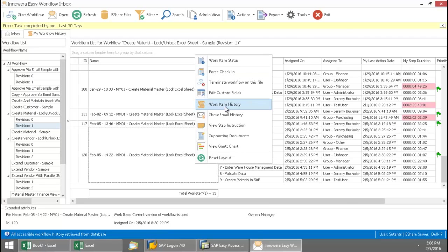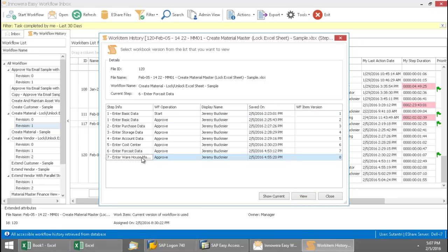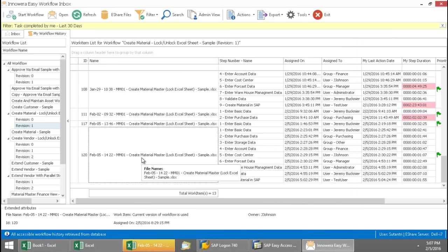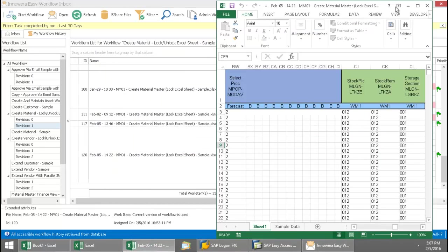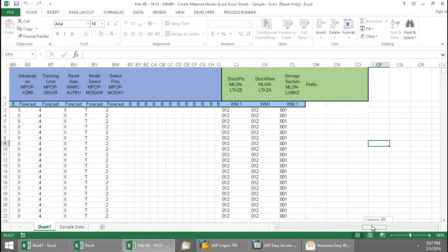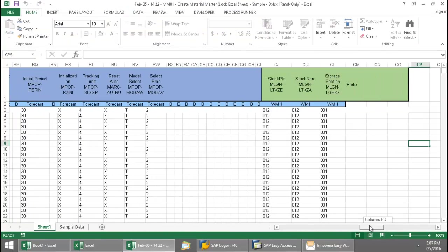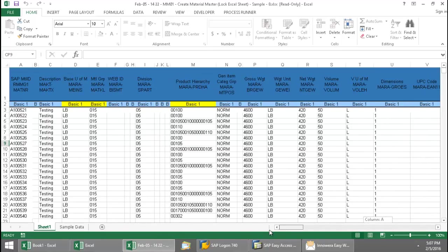Now let's take a look at this enter warehouse management data stage. So again, I'm going to right click here to get up the work item history. And now we'll go to this warehouse management data stage and I'll double click. And there we can see the Excel spreadsheet at the warehouse management stage where everything had been filled in.